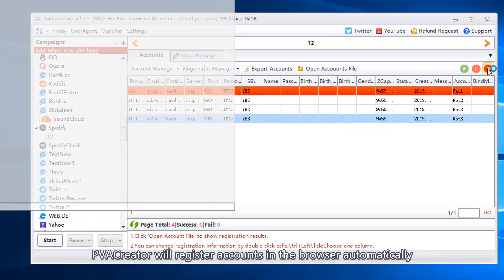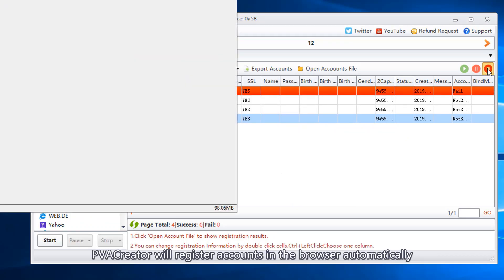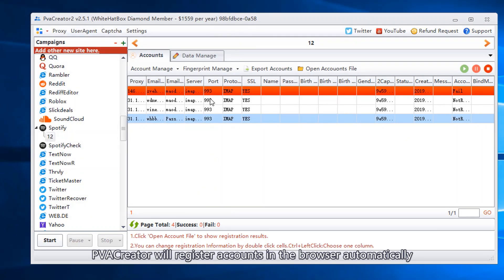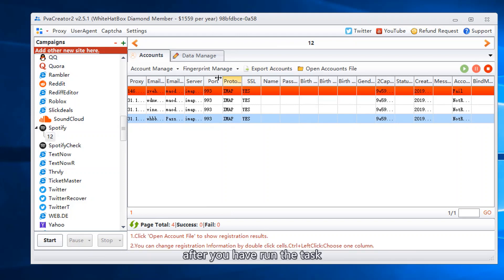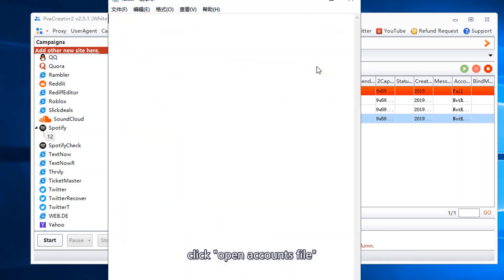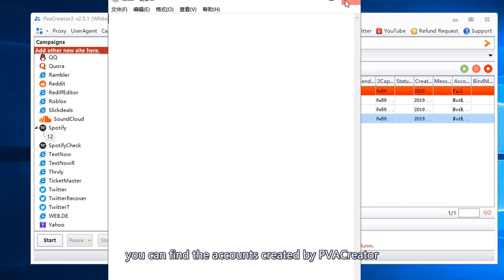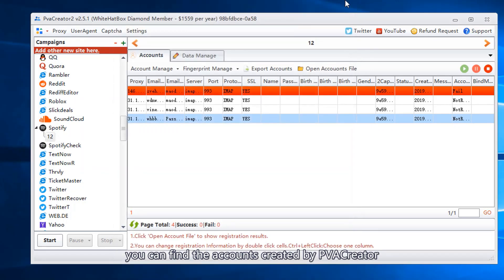PVA Creator will register accounts in the browser automatically. After you have run the task, click open accounts file. You can find the accounts created by PVA Creator.